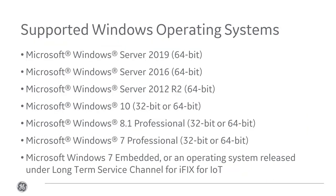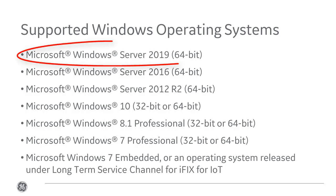iFIX is supported on the following Windows operating systems. In this video, we're going to be installing iFIX on Windows Server 2019.